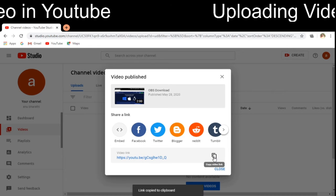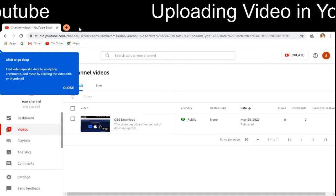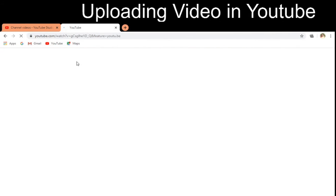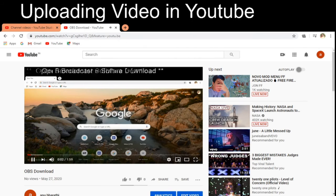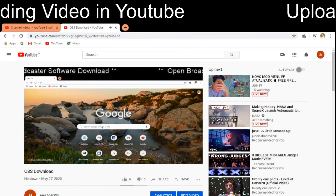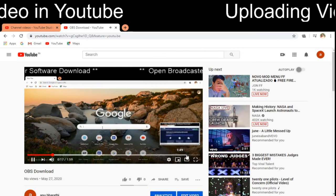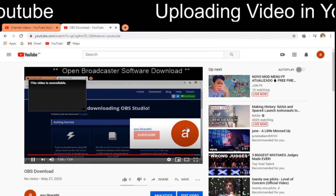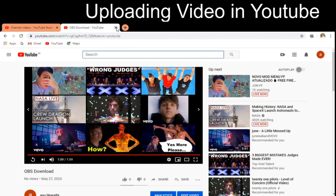I can copy the video URL and close the window — my file has been uploaded. I open a new window, paste the YouTube URL, and the video is now displayed. You can see the 'Open Broadcaster Software Download' video is live. At the end of the video, you can also see the end screen with the channel name 'Anubarathy' and a subscribe option.